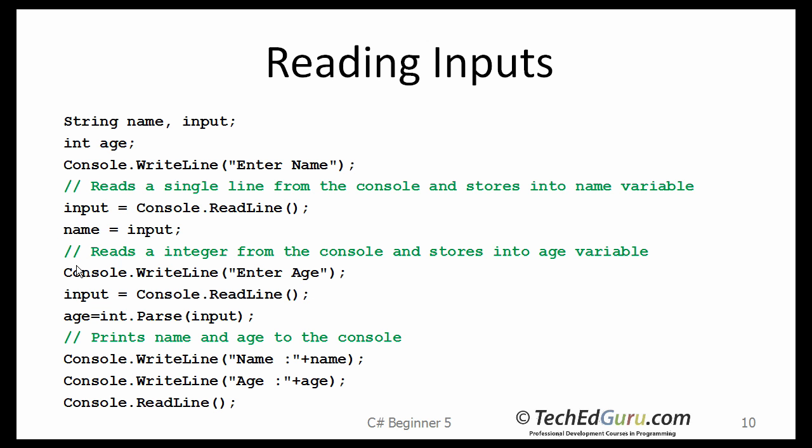Now, what if you want to read inputs from the user? You want to be running your program based on some inputs provided by the user. This is the template for reading the information from the user. So, before we read the information, we want to prompt the user. Say, enter your name, and whatever the user enters, we are going to read it using the readline. Whenever you have a string, you read it using the readline, and that is going to be assigned to the variable name.